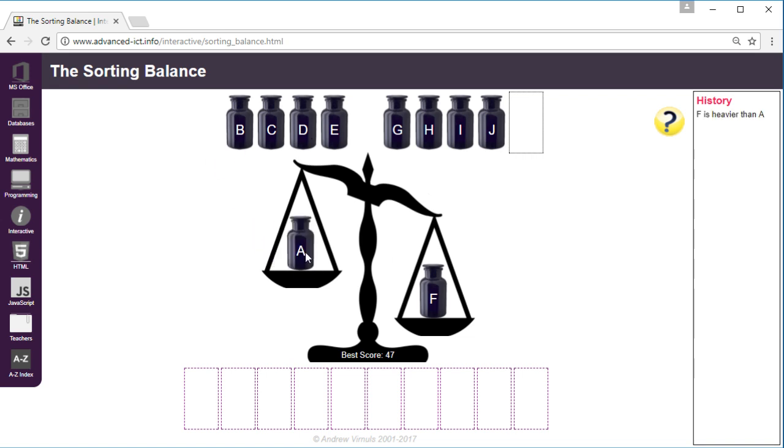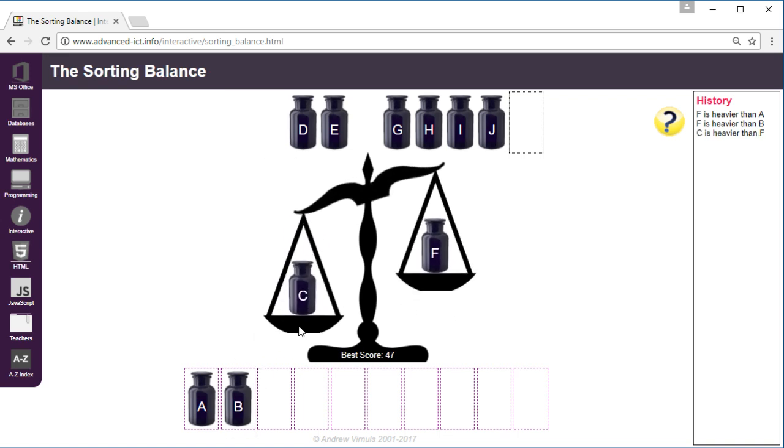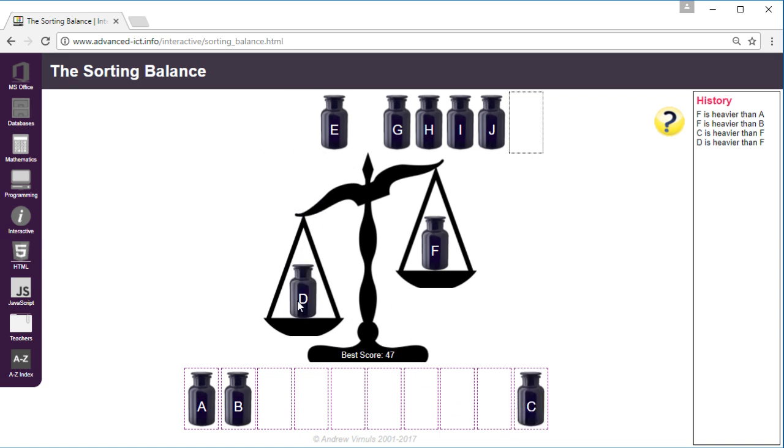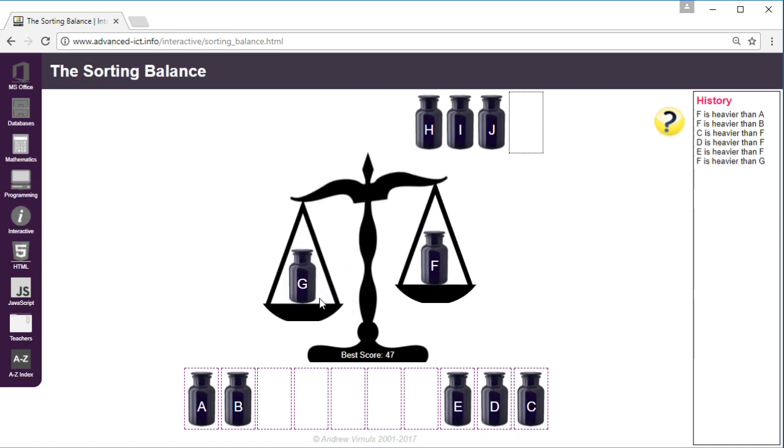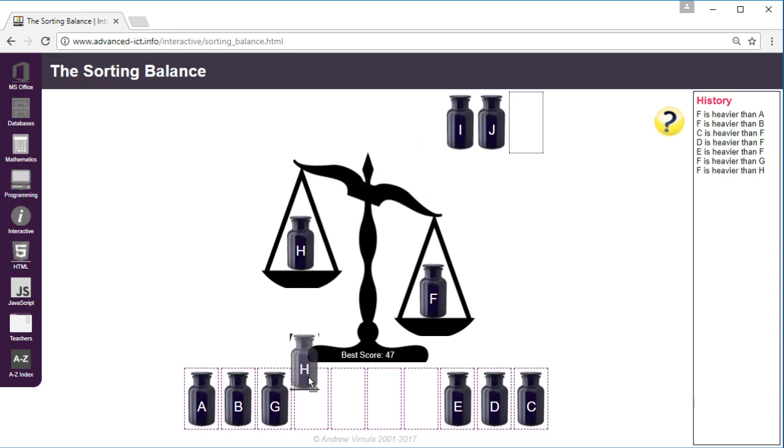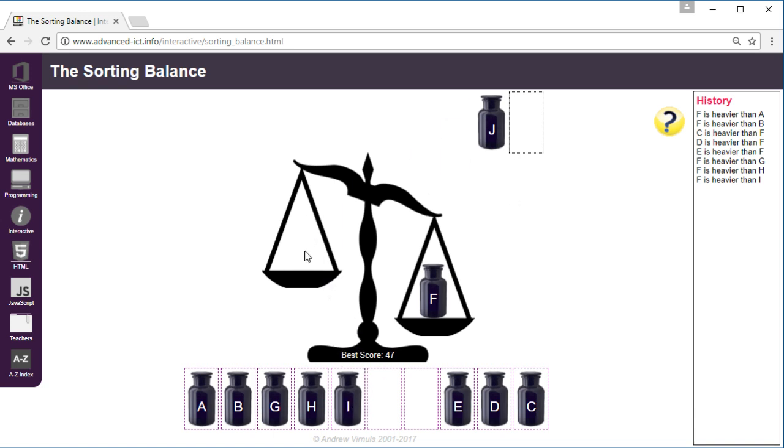So A is lighter so that goes on the left, B is also lighter so I carry on, C is heavier so I'm going to put it on the right, D also heavier as is E, G is lighter so that goes on the left as is H, as is I, as is J.